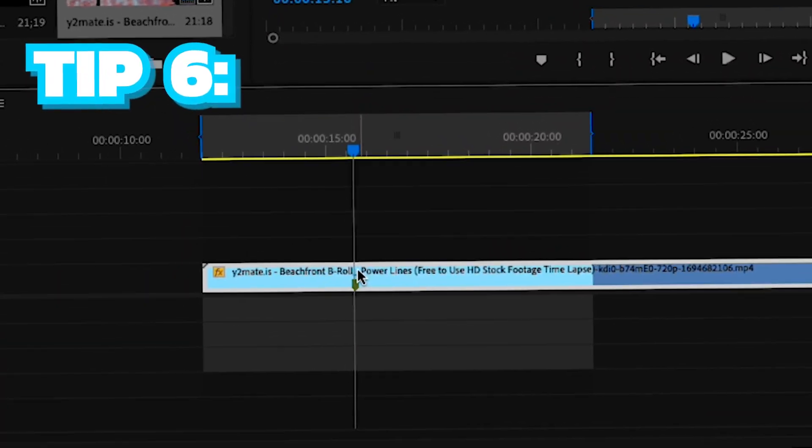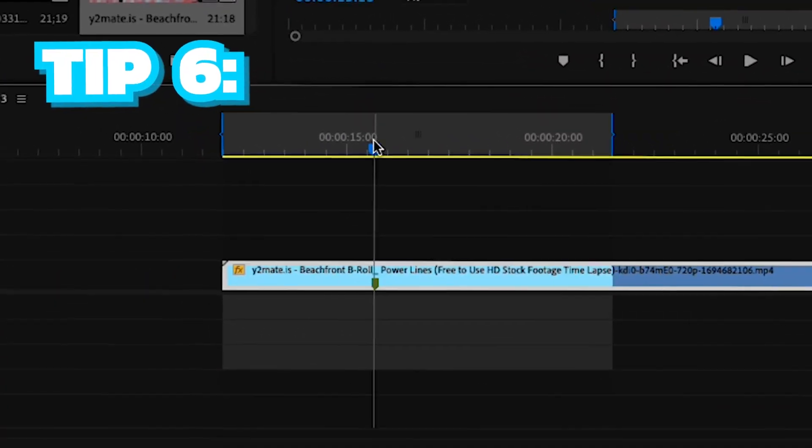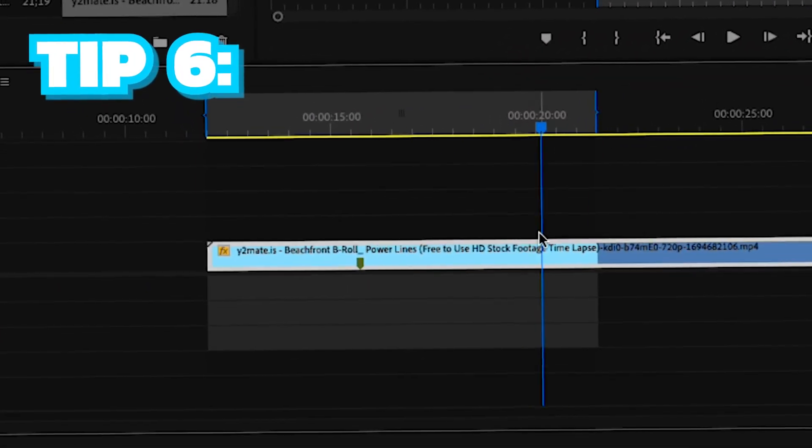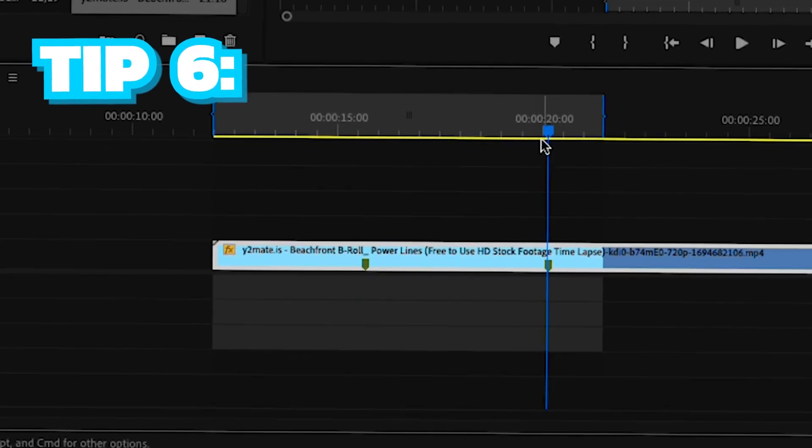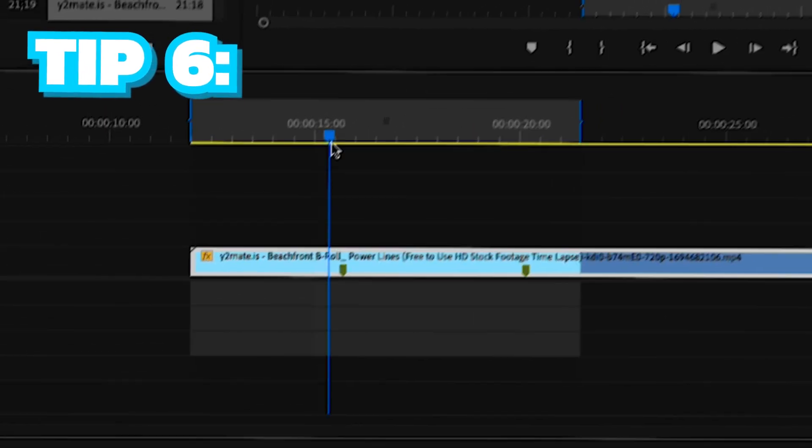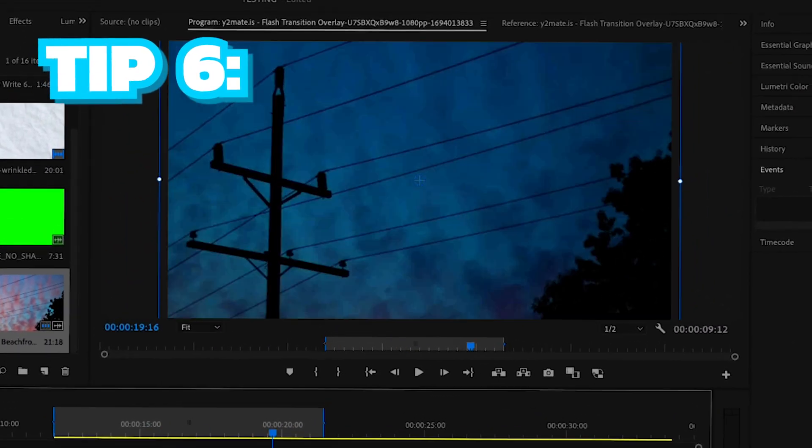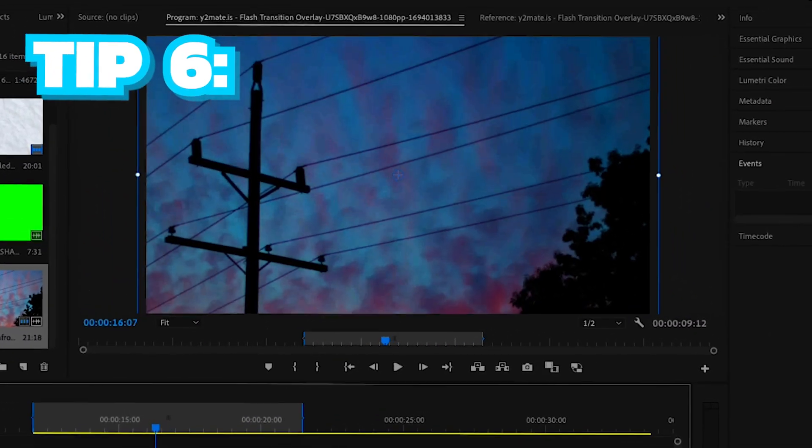To create markers in your footage, go to a part where you think is important and click M on your keyboard while the clip is selected. Creating markers is very important for marking important parts that you might add something to later on.